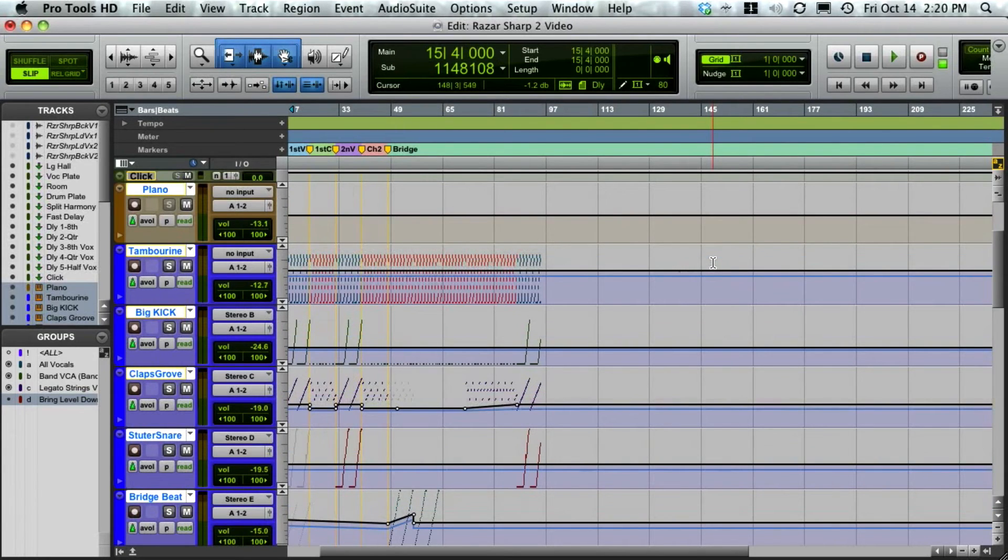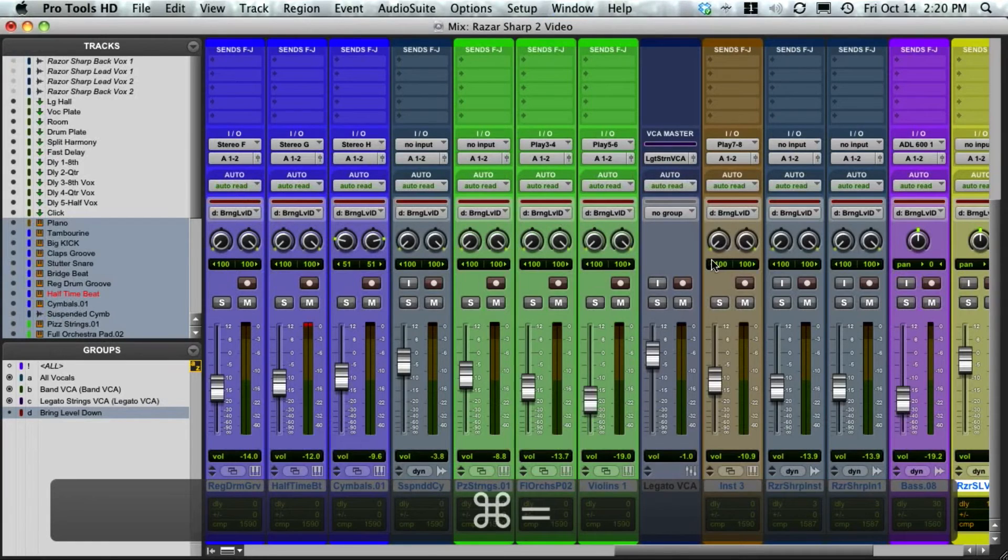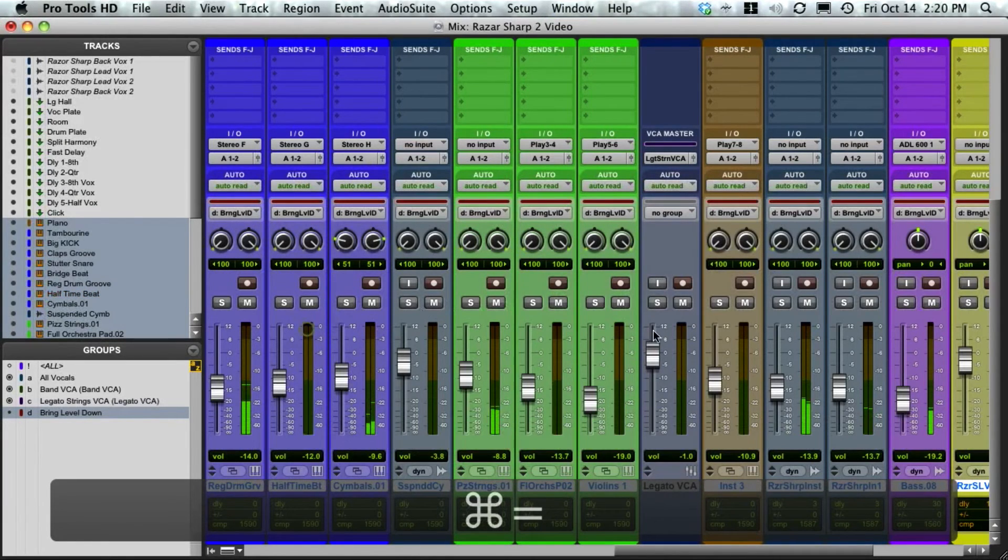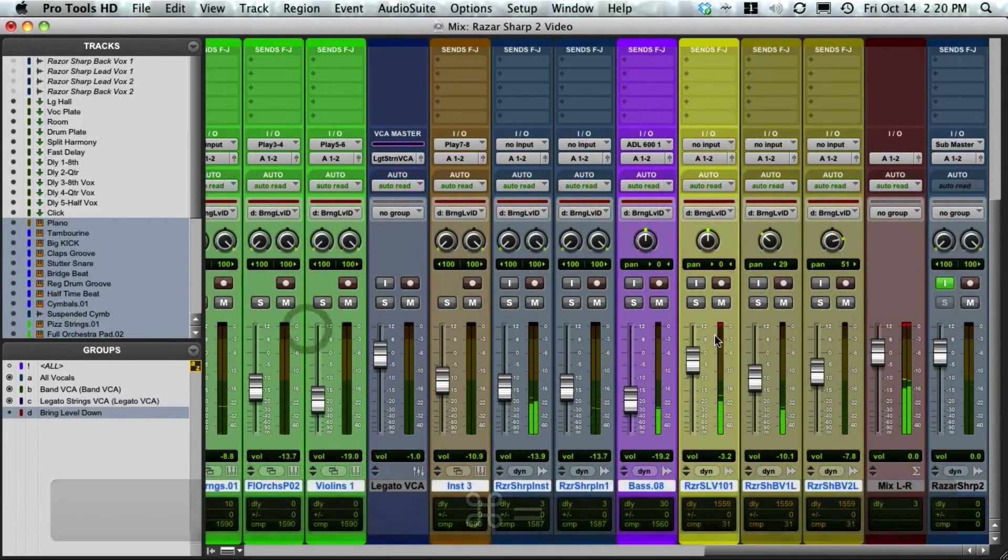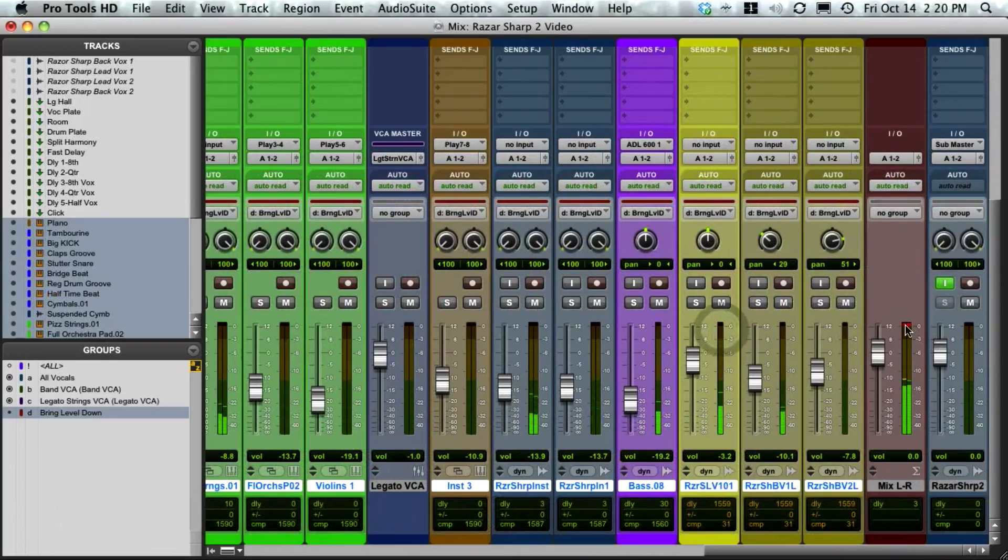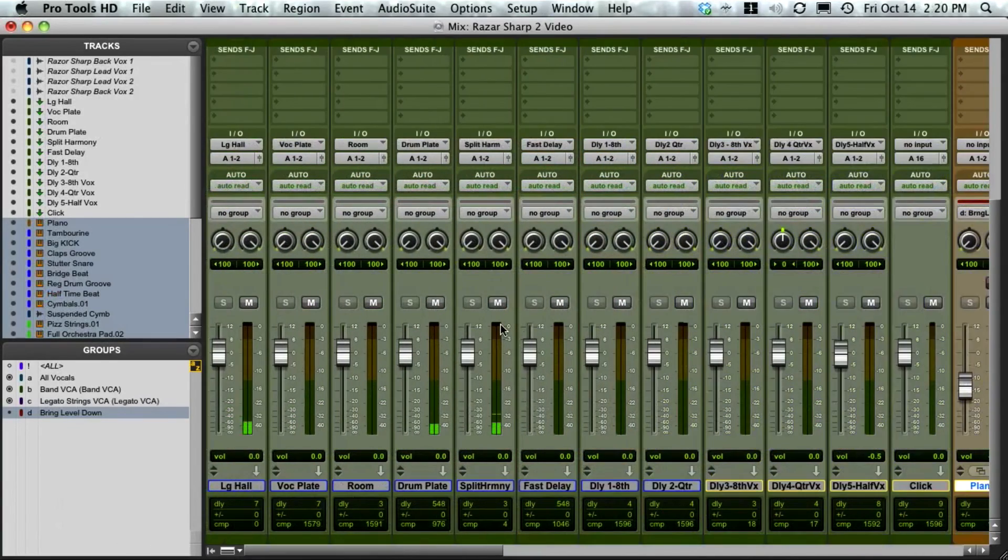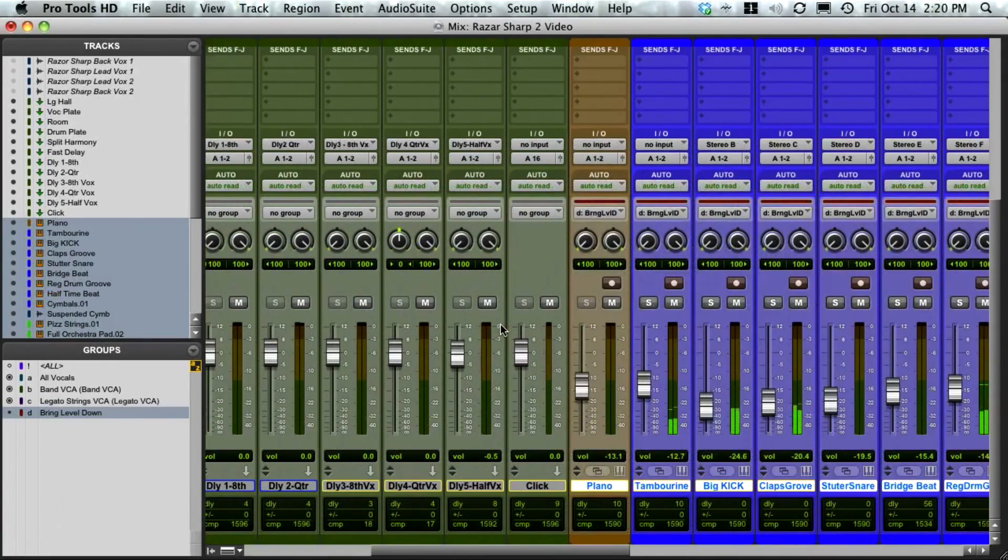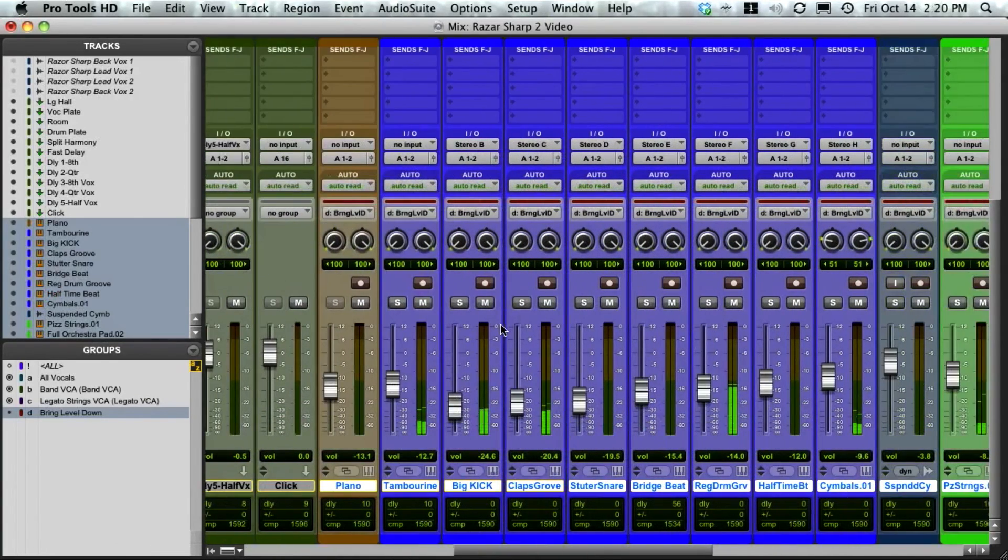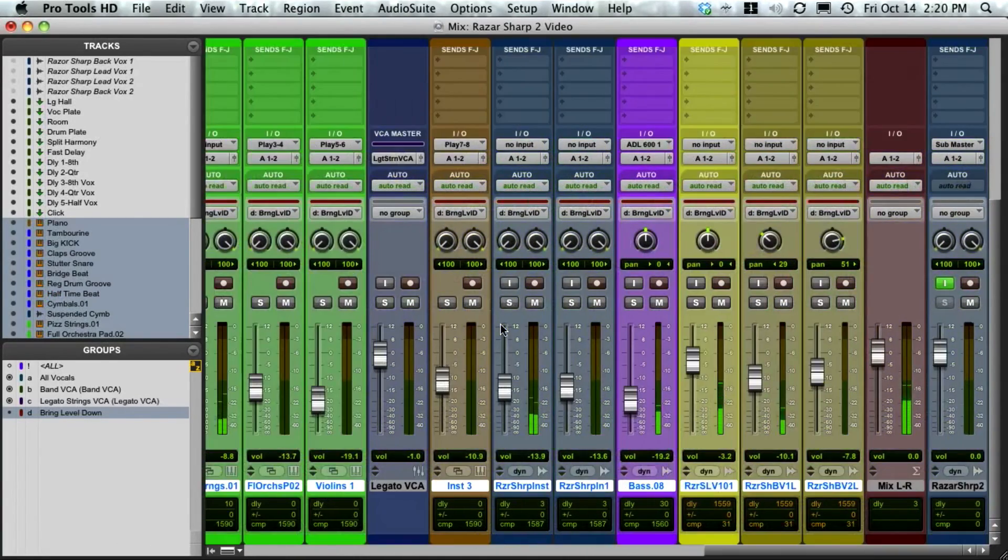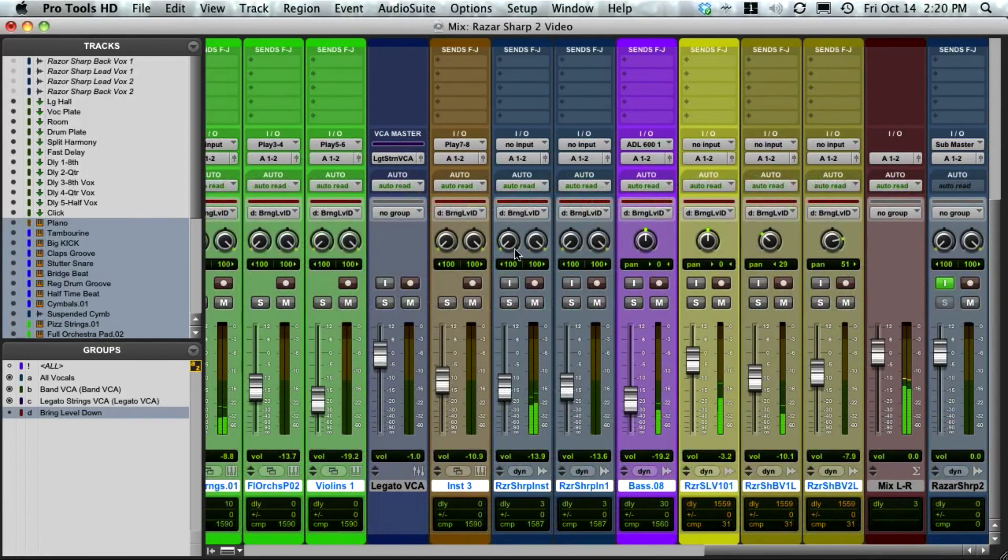Now as we look at this, this is a much more manageable level. This is actually, for my preference, where I like to start mixing at. Hope that helps you.